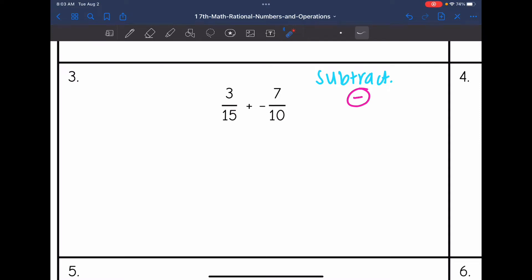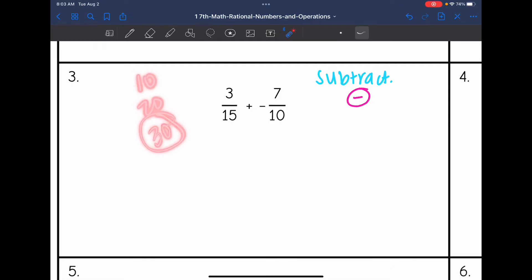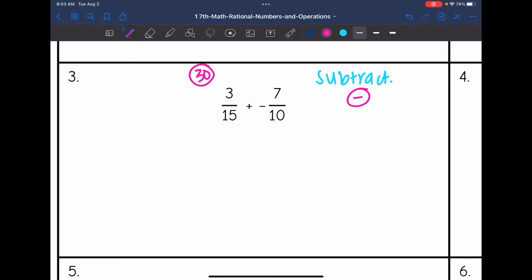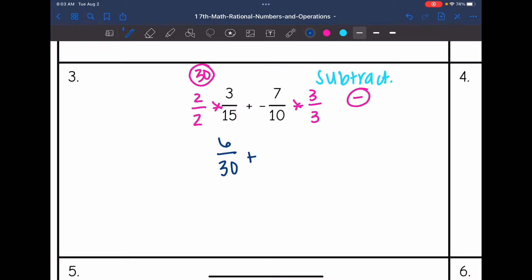Listing out multiples of 10: 10, 20, 30 — and 15 can go into 30 as well, so I'm going to get a common denominator of 30. I need to multiply the first fraction by 2 over 2 and the second fraction by 3 over 3, to get those common denominators of 30. I end up with 6 over 30 plus negative 21 over 30.